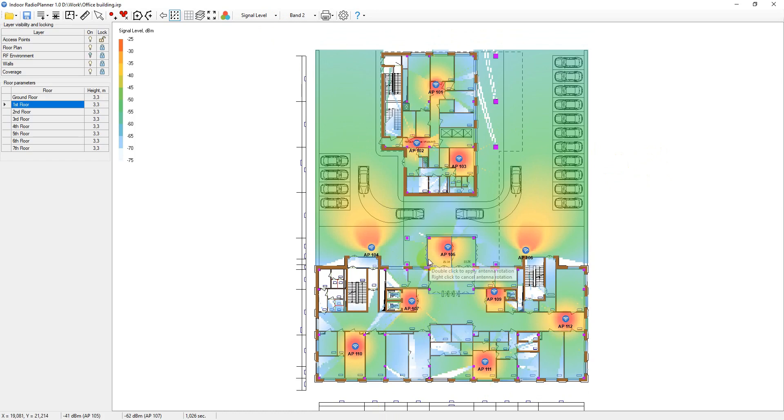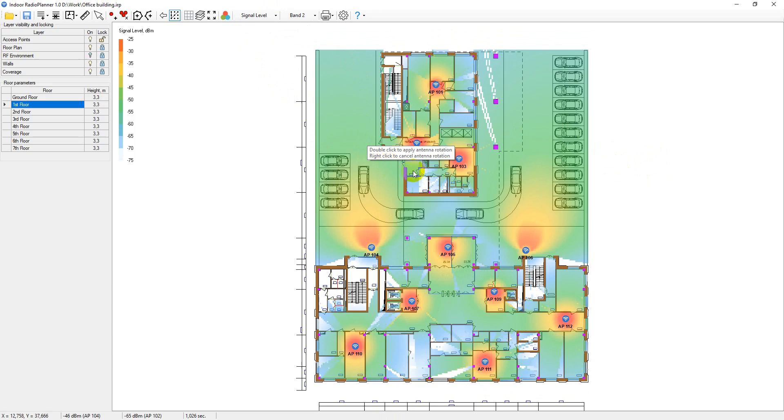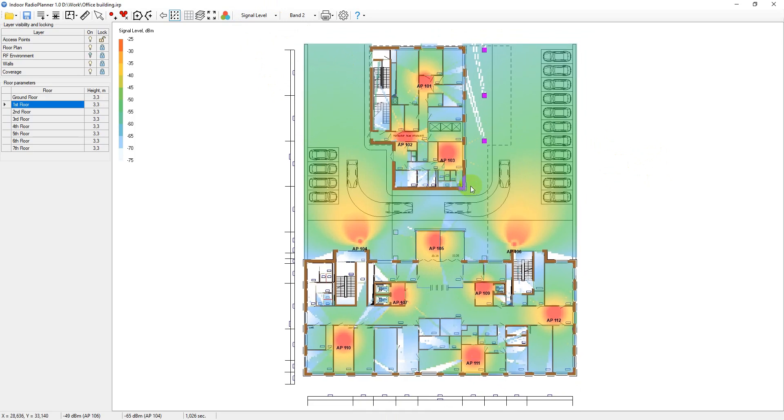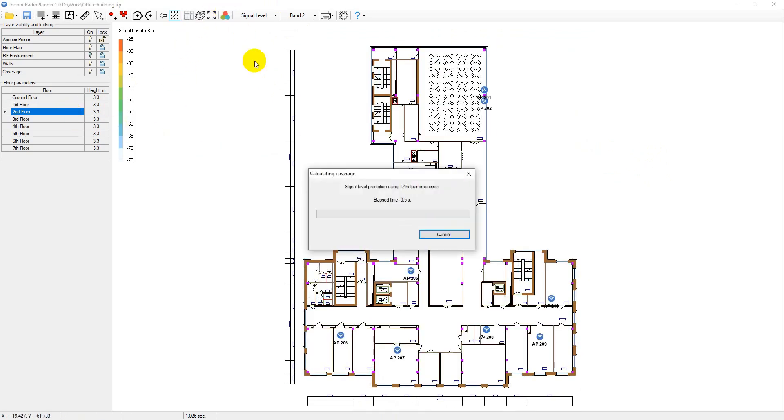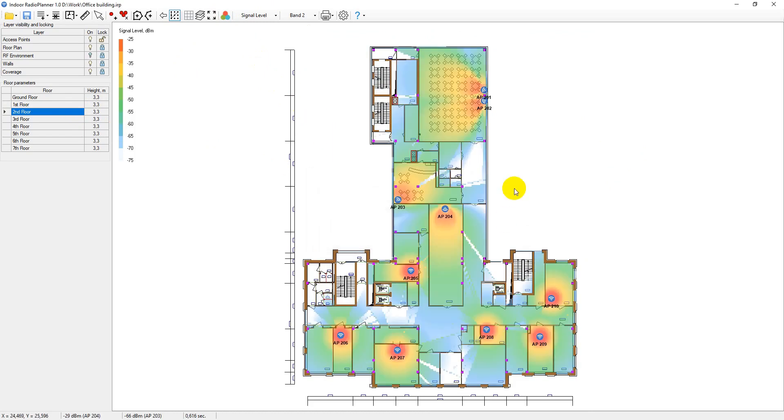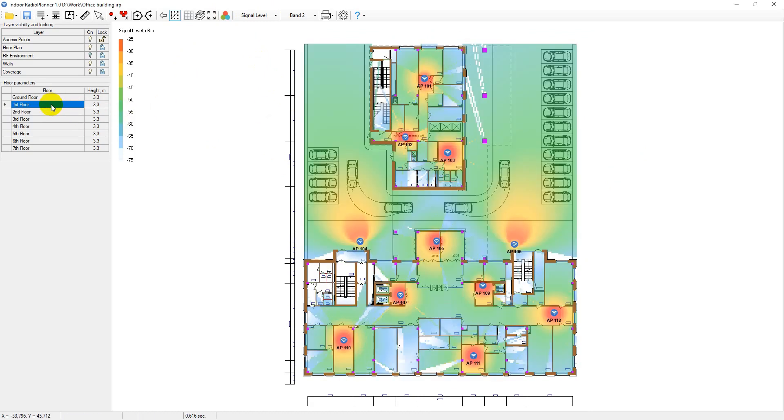Signal strength is one of the most important factors that influence wireless network performance. A low signal area causes unreliable and low throughput conditions for end devices. The signal level is shown for the access point that has the strongest signal in the given map area.